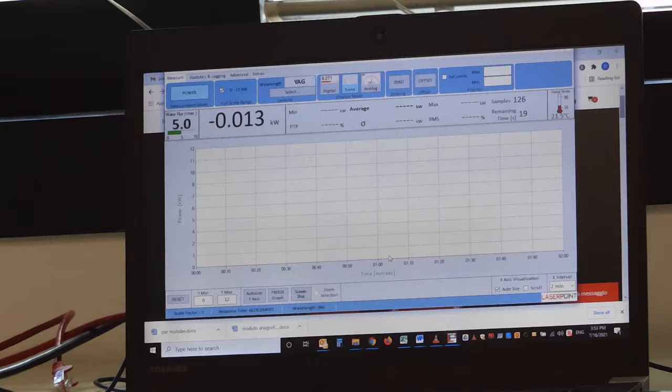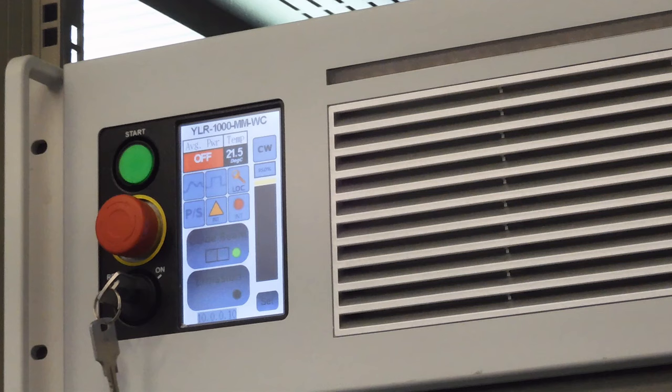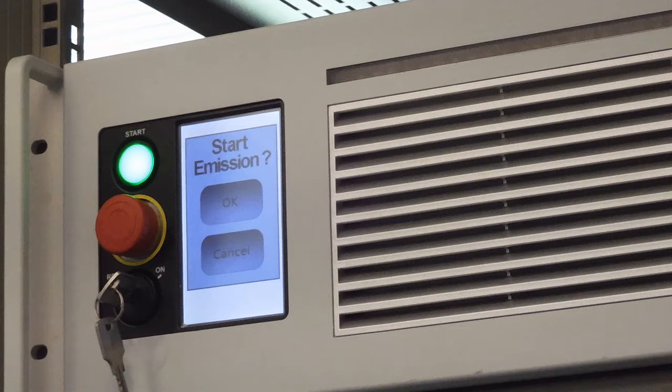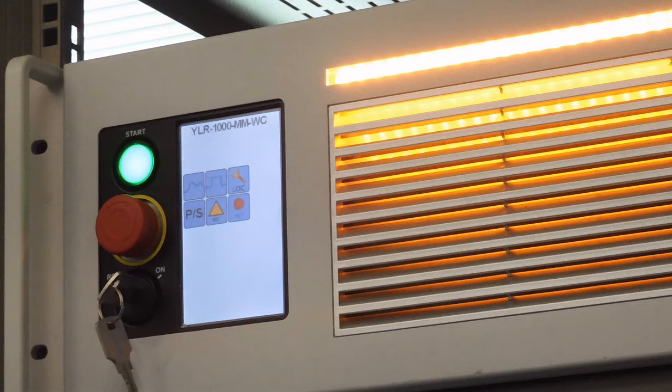I am turning the laser on by pressing start and then emission. And now the laser is running.